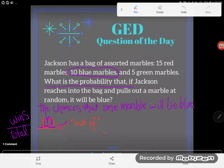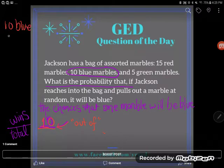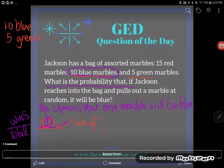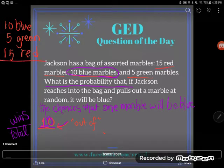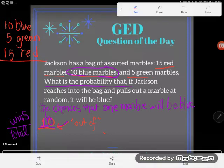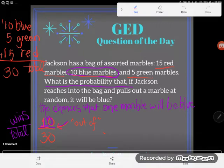Let's think about how many total marbles there are in the bag. The man's got 10 blues, 5 greens, and 15 red marbles. So how many total? That's what I'm looking for — how many total marbles are in his bag. Let's add that up: 5 and 5 gives me 10, looks like the man's got 30 total marbles. So we've got a 10 out of 30 shot.